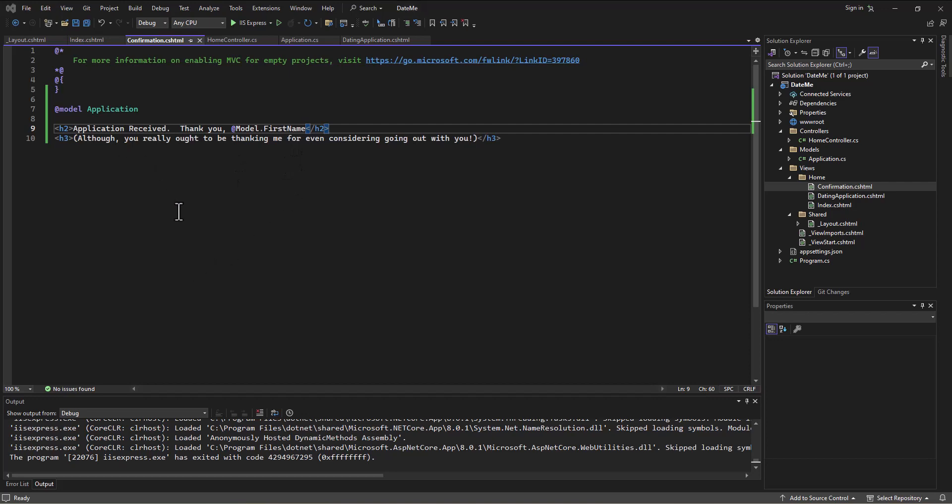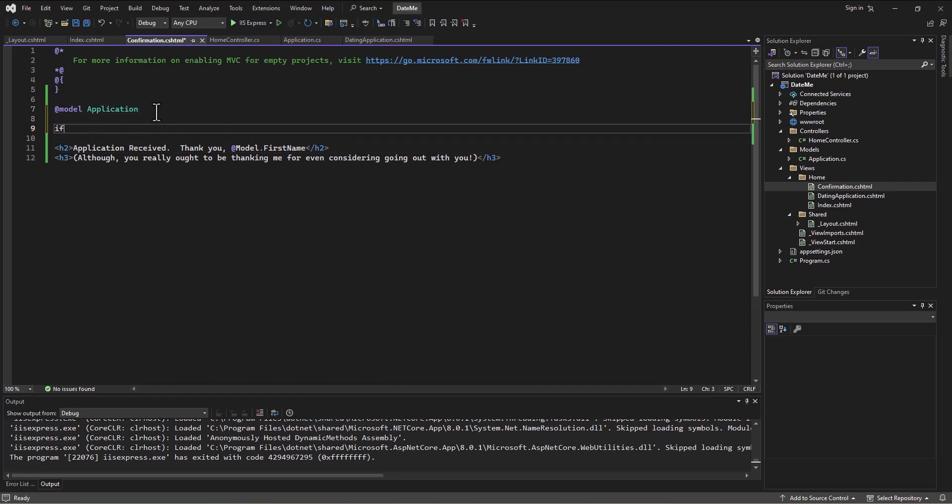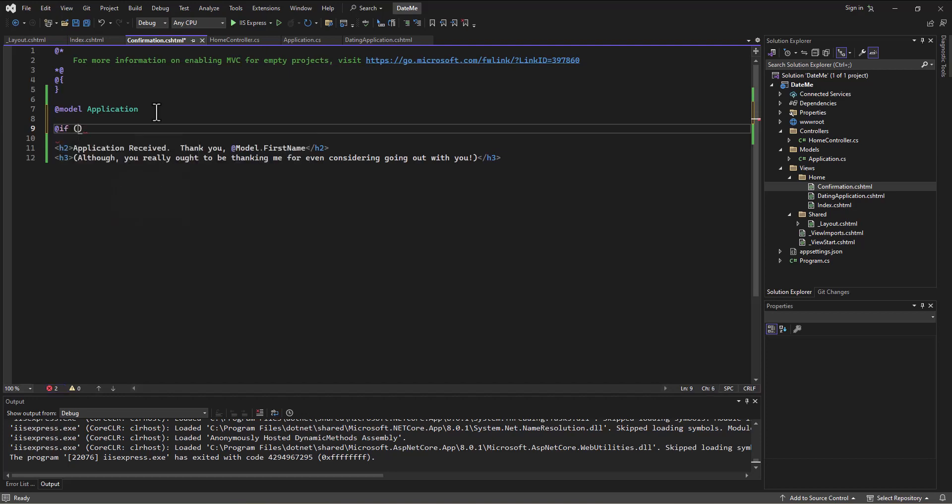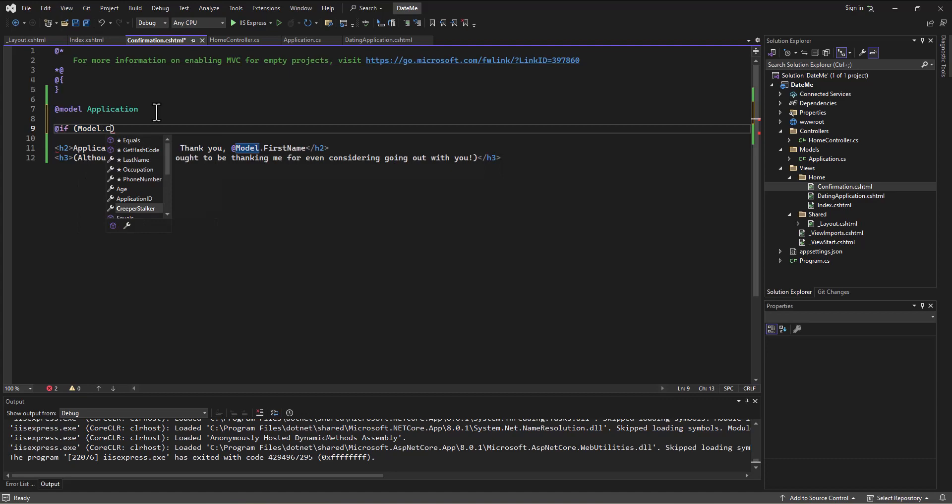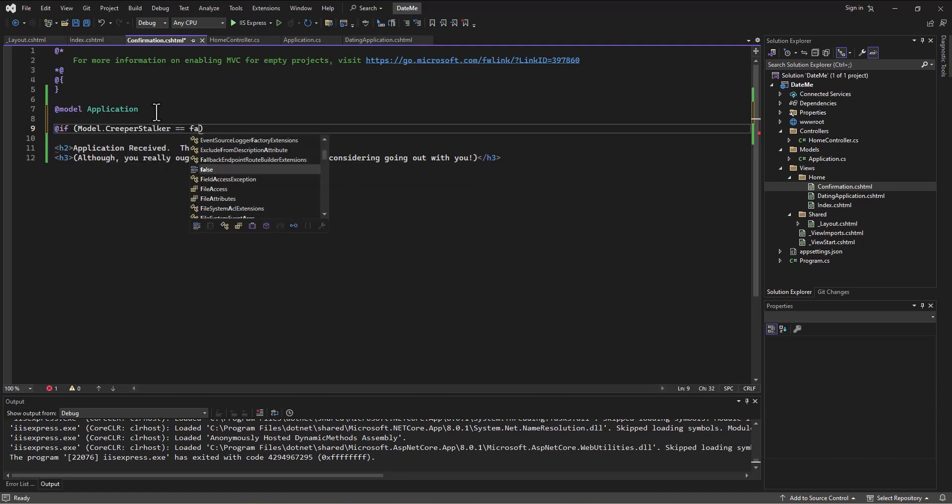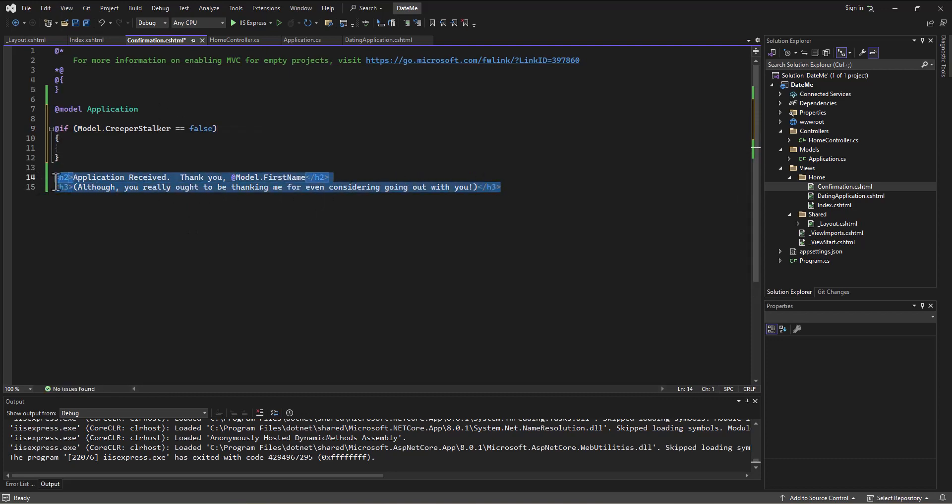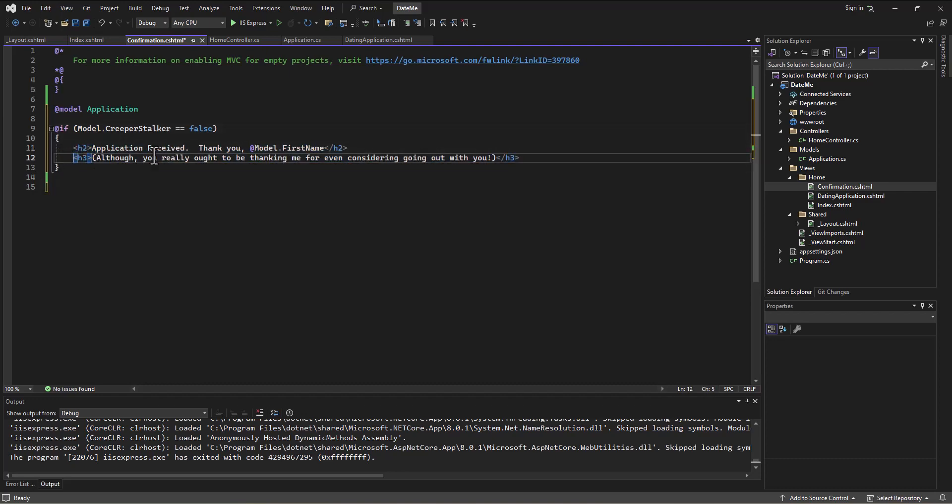Then I can start using the C# aspect of Razor code to make decisions. I can say if, using the at sign to indicate it's Razor code, if the information from that model, the creeper stalker aspect, if creeper stalker is false, then I'll say thank you for receiving the application.